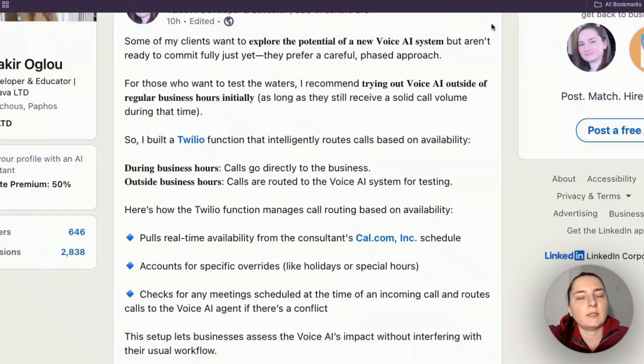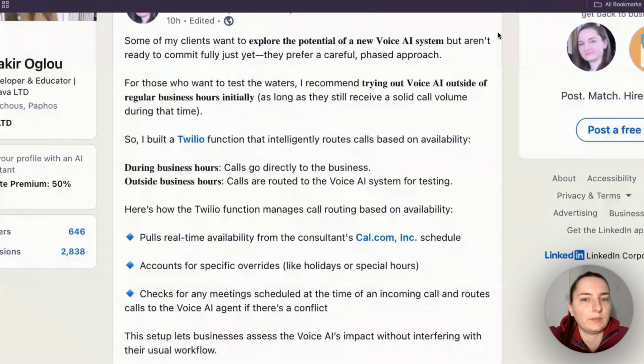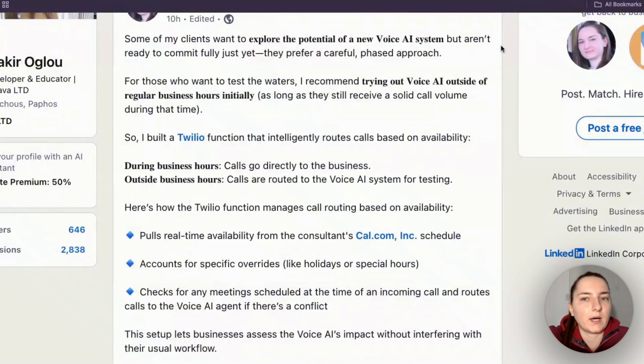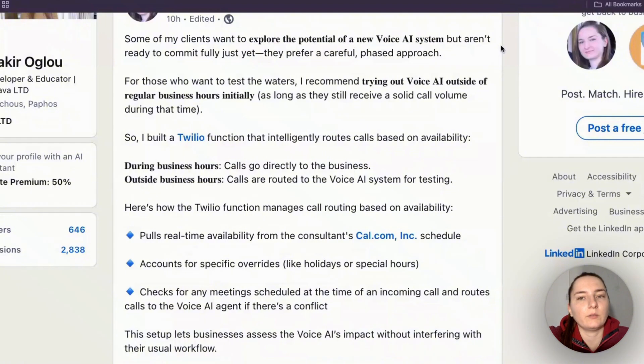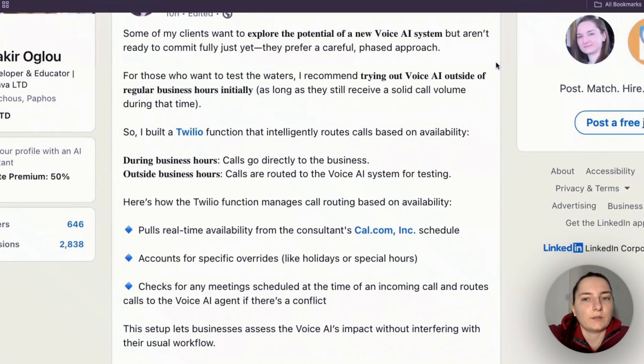Sometimes I have clients that understand the value of Voice AI systems and want to implement it into their business, but they are still hesitant and want to first test things out before they fully commit. That's understandable.